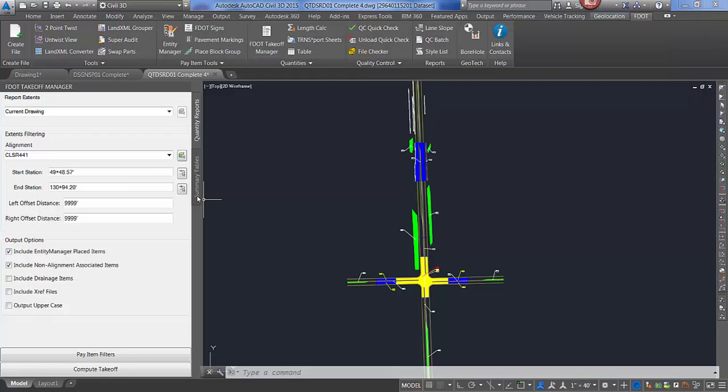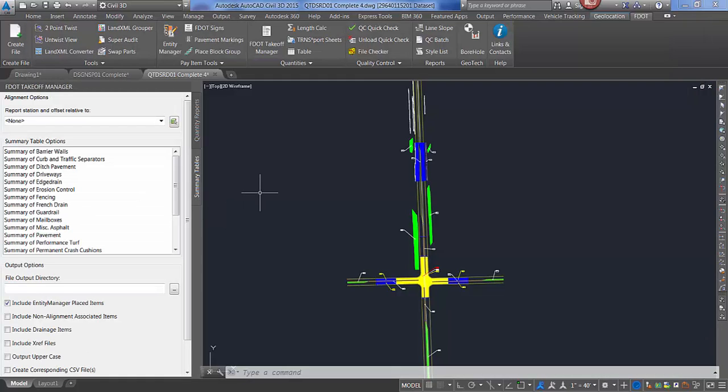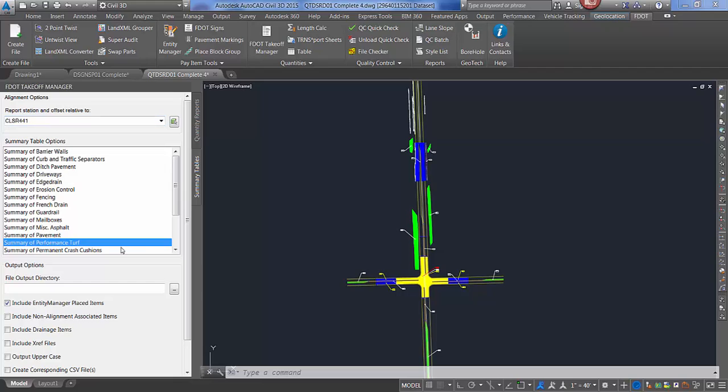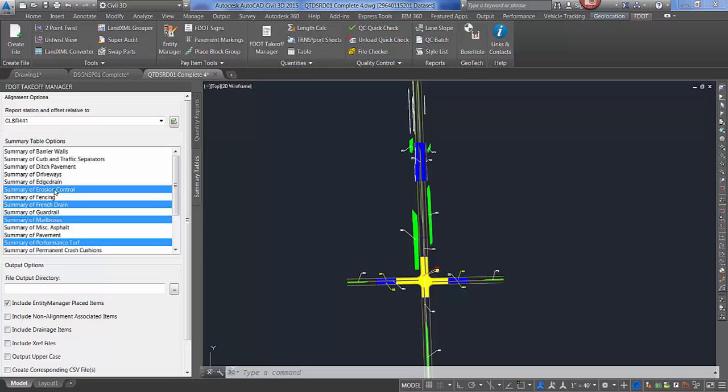To run a summary table, switch to the summary table tab. And from here, you would select your alignment. You would select your particular table that you want to run. You can select more than one.